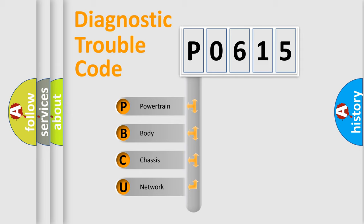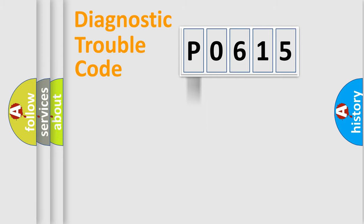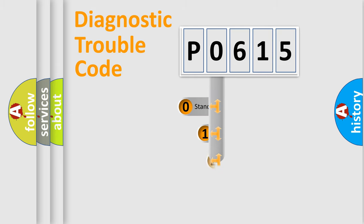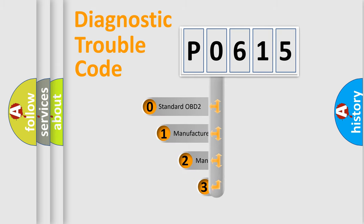We divide the electric system of automobile into four basic units: powertrain, body, chassis, and network. This distribution is defined in the first character code.